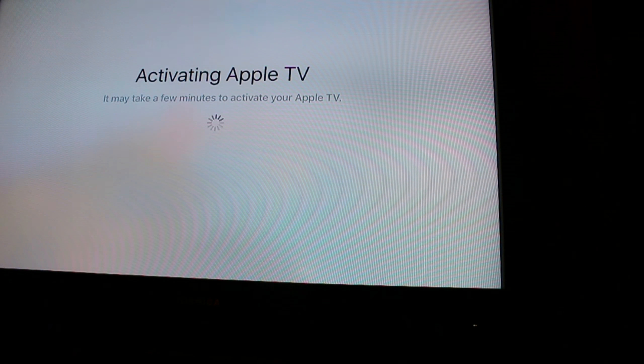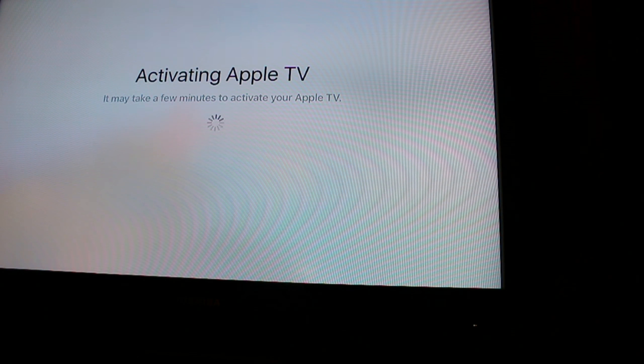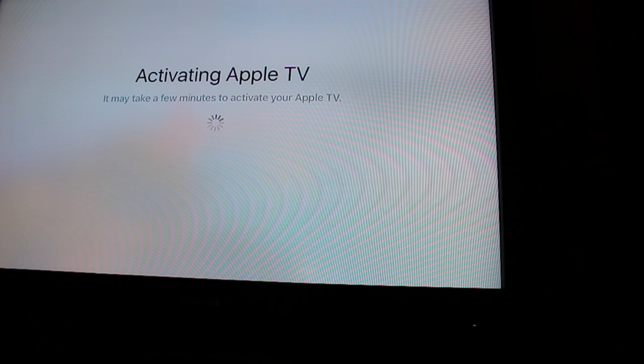Magic of editing, and then it buffers some more, and then we wait. And then it's activating your Apple TV. This did not take too long.